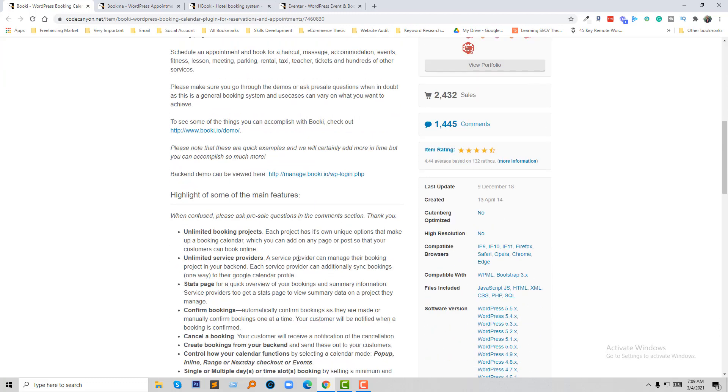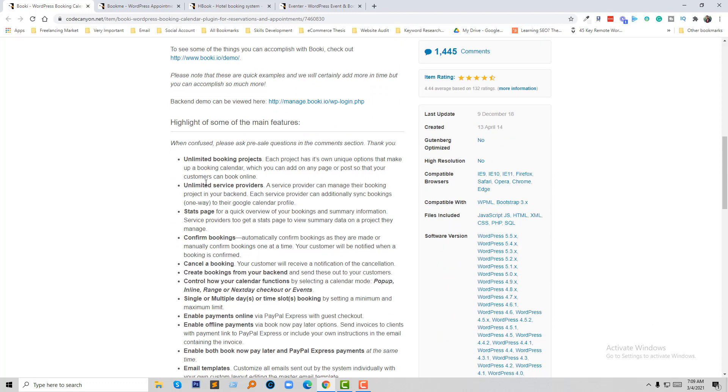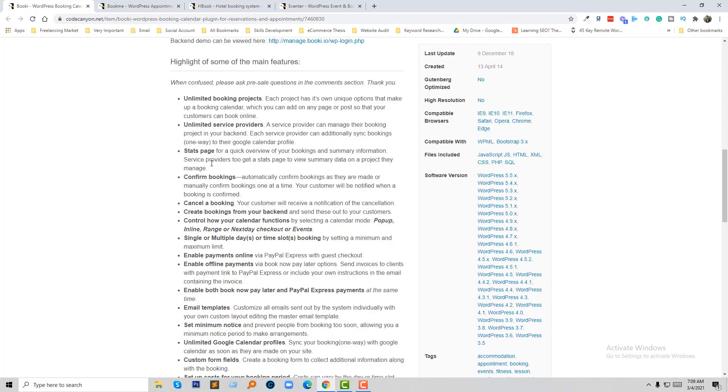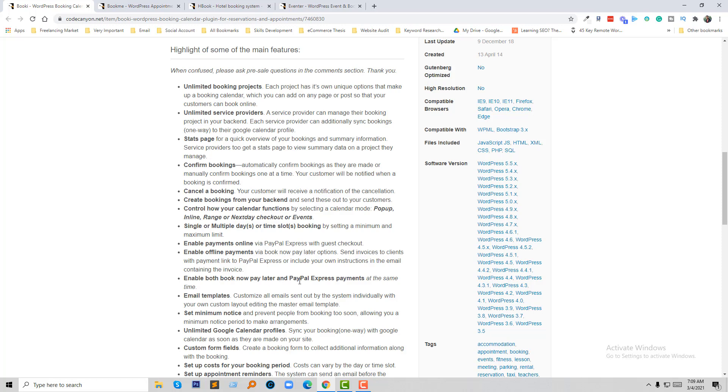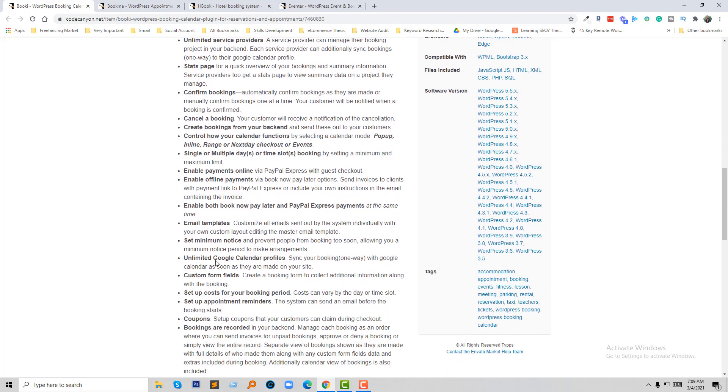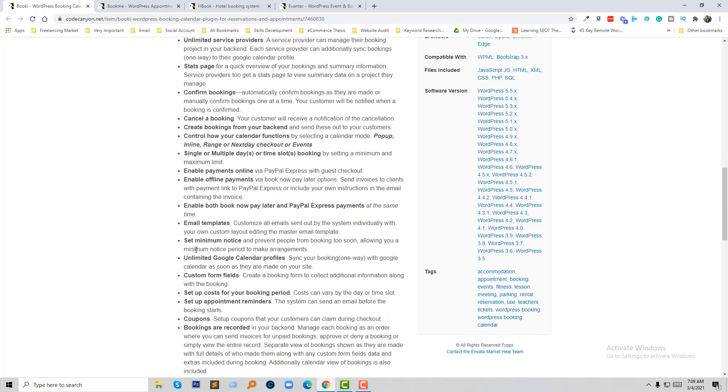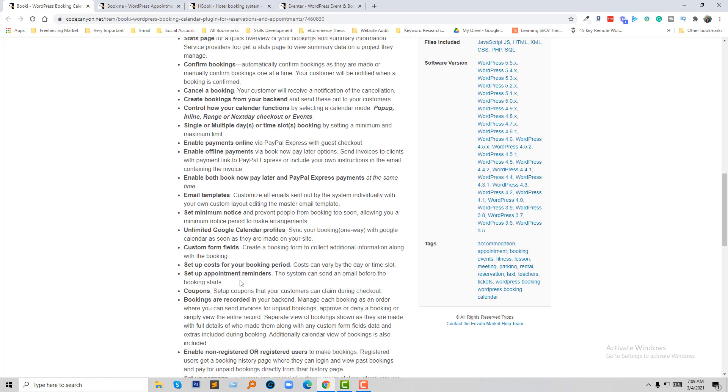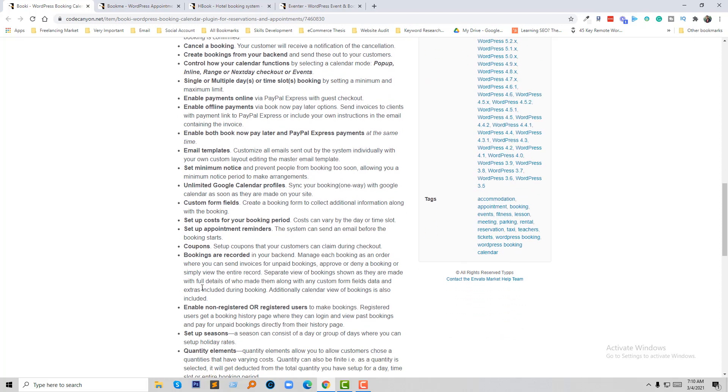Here are the features of this app: unlimited booking projects, unlimited service providers, stay space, custom form booking, cancel a booking, create a booking from your backend, control how the calendar functions, single or multiple day, enable payment online like PayPal Express and guest checkout, enable offline payment, enable pay now or pay later and PayPal Express payment, email templates, set minimum notice, unlimited Google Calendar profiles, custom form field setup, cost for your booking period, setup appointment reminders, coupons, booking records, and much more.